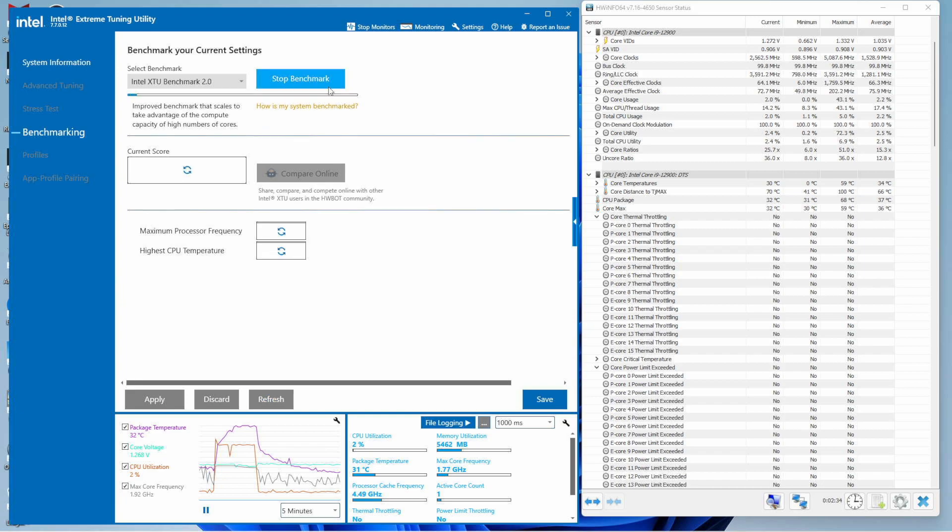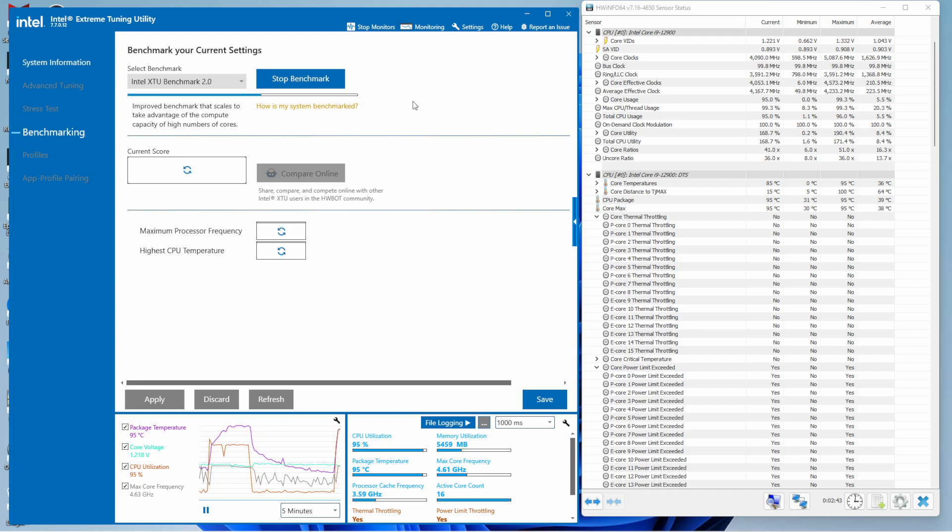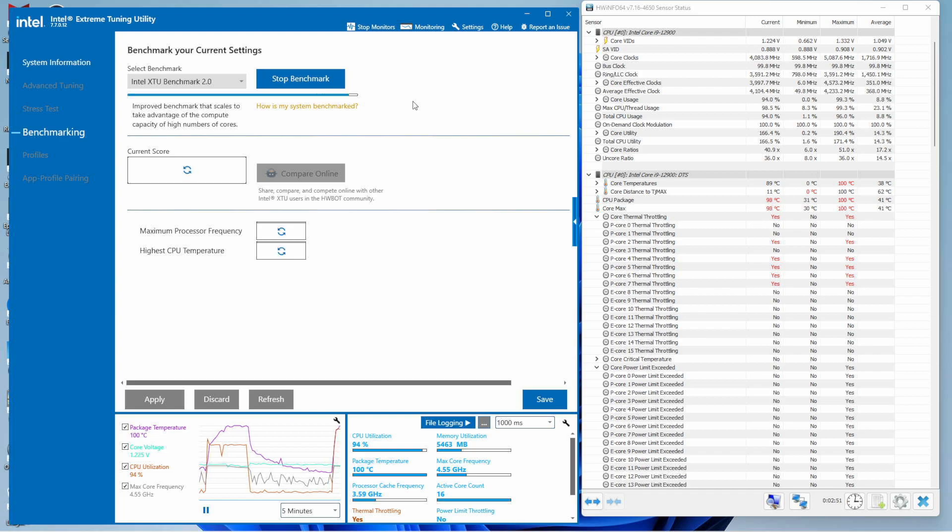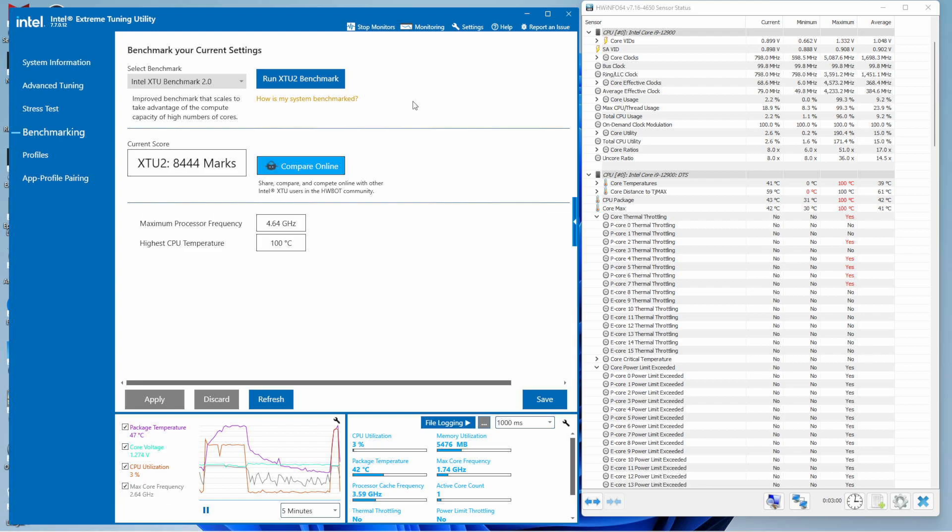Running this benchmark with the i9-12900 and stock CPU cooler, we should see temperatures go into the 90s and experience power limit throttling. As it turns out, we've experienced both power limit throttling and thermal limit throttling - not a great thing.